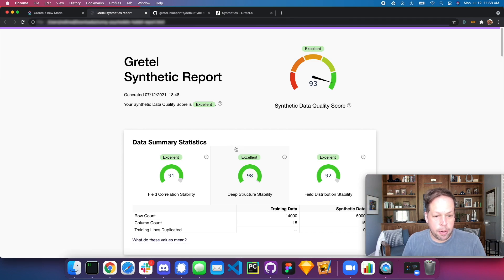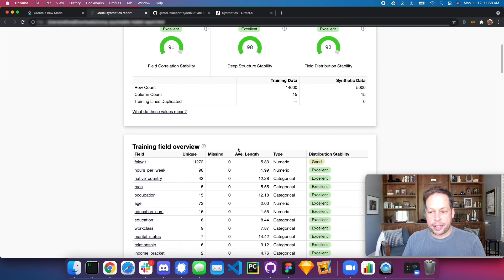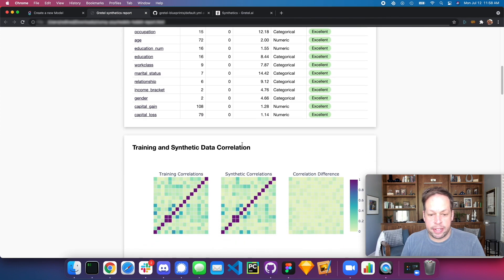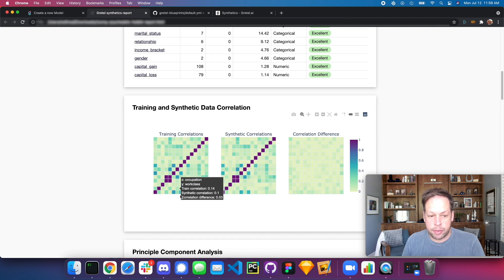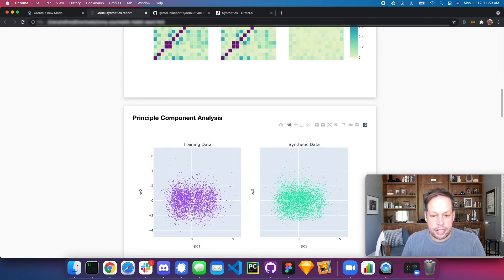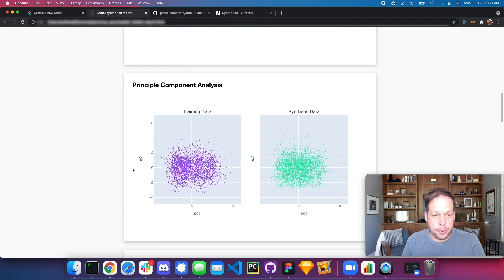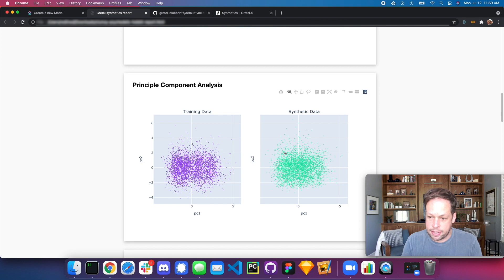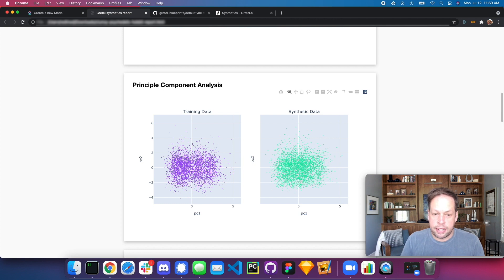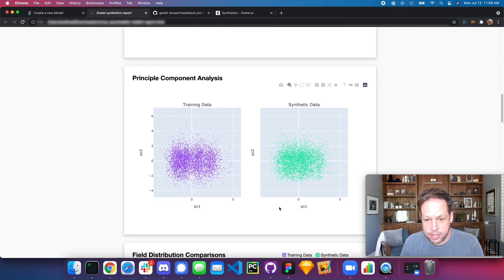Opening up the synthetic data report — from a data science perspective, I can dive in and ask whether the synthetic data has the same types of correlations as the original training data. You can see visually that it appears to have learned and recreated these correlations very well. Another thing I like to look at is the PCA — principal component analysis. It takes highly dimensional data and compresses it into a 2D plane so you can see the distribution of elements across both data sets, looking for similar sizes and shapes, including outliers.